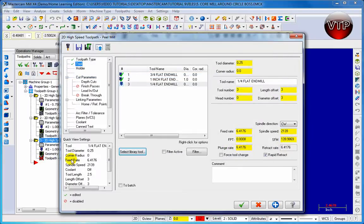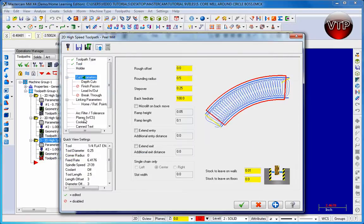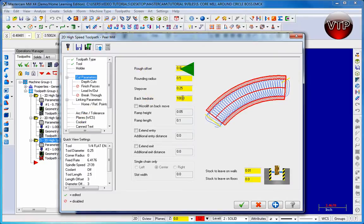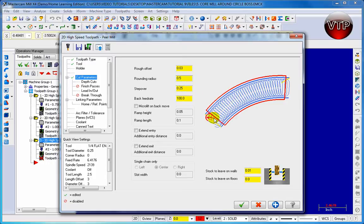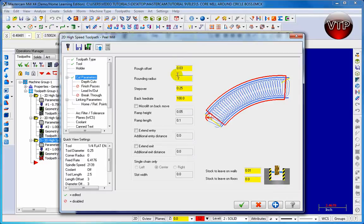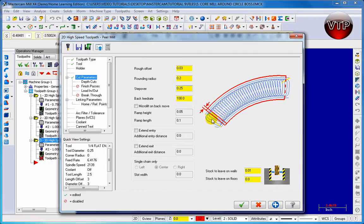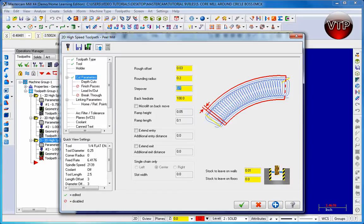When you're done, go to cut parameters. There's a couple new things to learn here. There's a rough offset - this is the area you leave on the walls or contours you selected. Let's do that as 0.03. For rounding radius, this is the radius for every single step that's rounded. We're going to do that as 0.2. For the step over, this is the step over between every little radius. We're going to use that as 0.1.